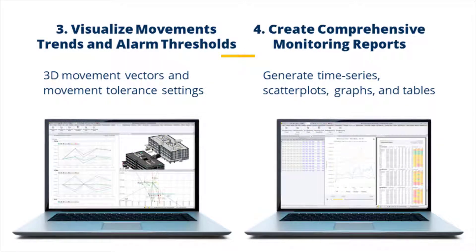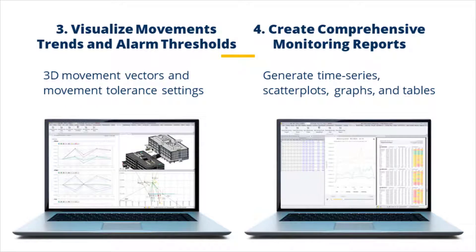As well, we can generate monitoring reports and time series using movement, visualizing movement trends and alarm thresholds.